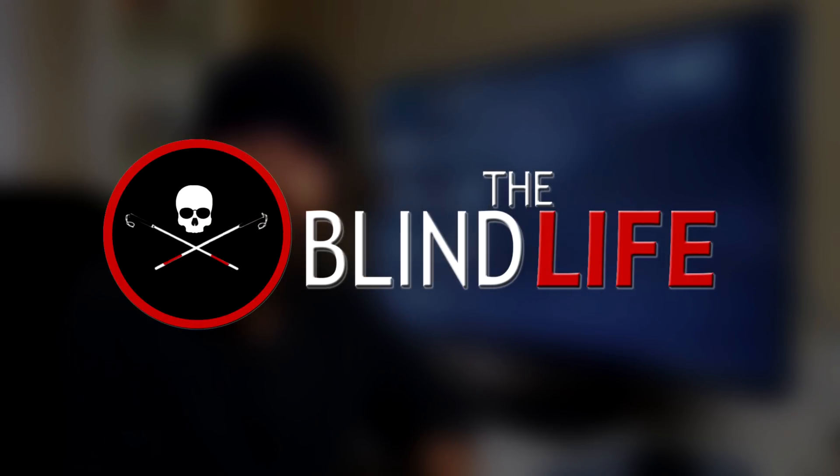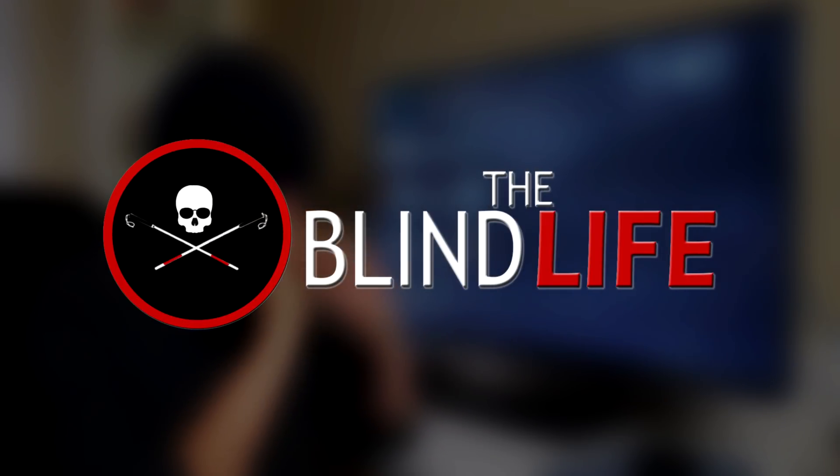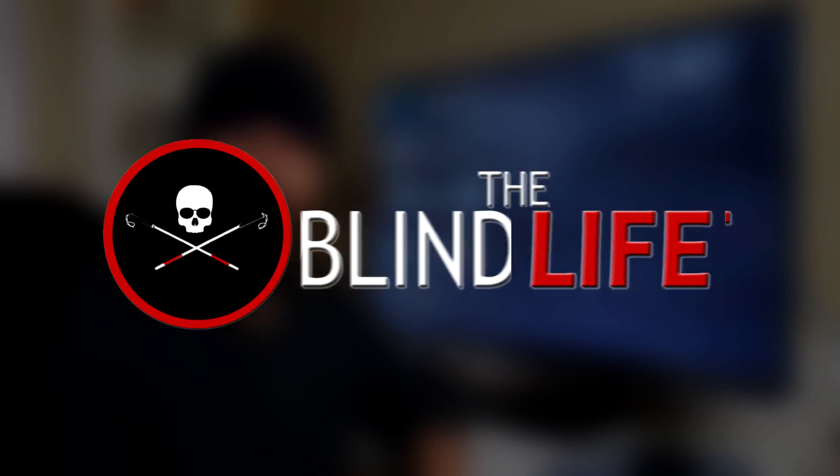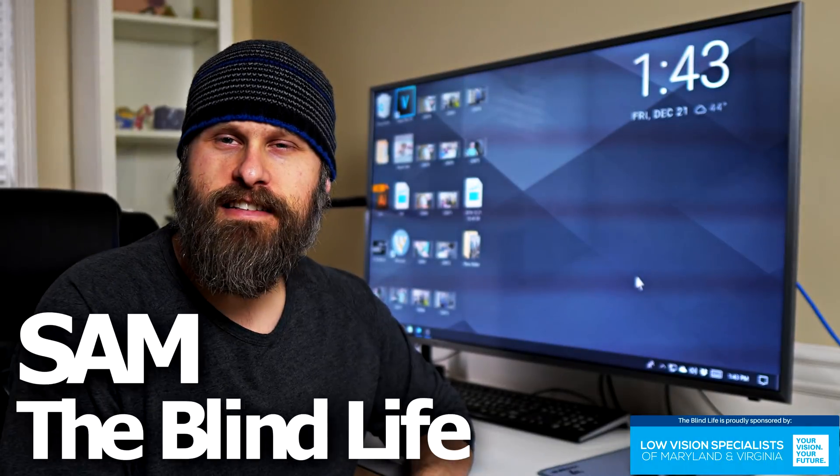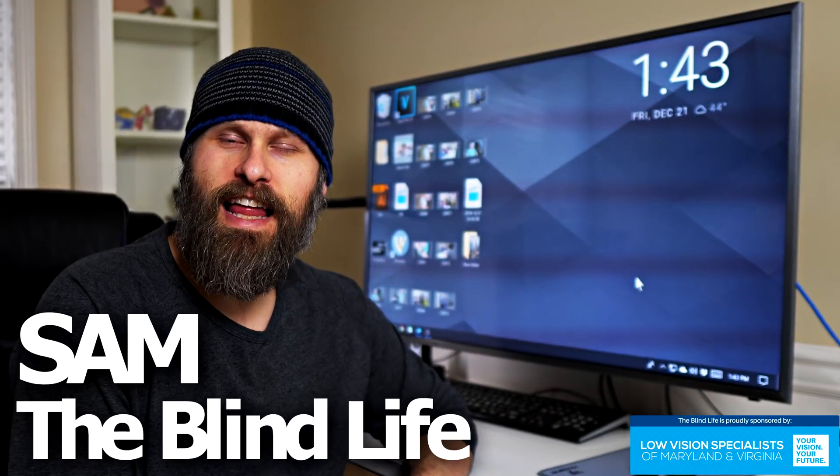Today we're going to be talking about free dictation software already available on your PC and Mac. Hey guys, it's Sam with The Blind Life.